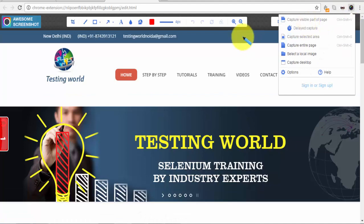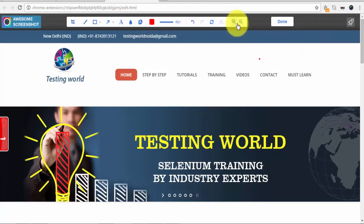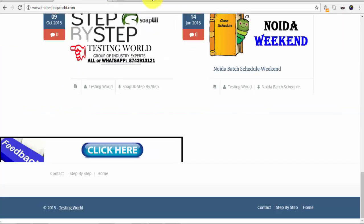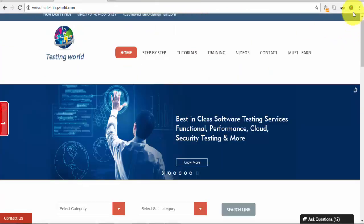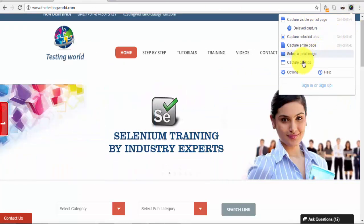To save it, go to Done and save it to your local drive. Later I'll show the modification options. Now moving to the next option: Select a Local Image or Capture Desktop.